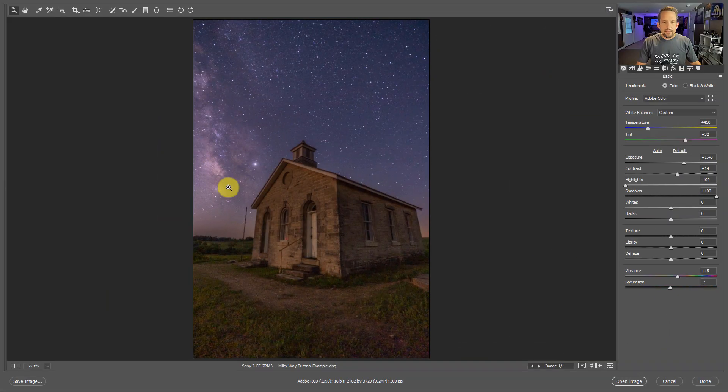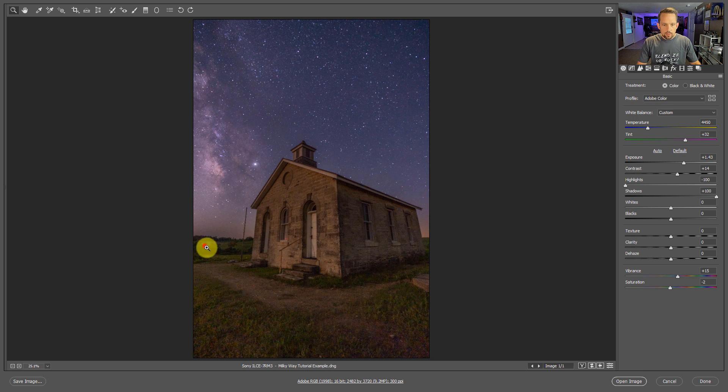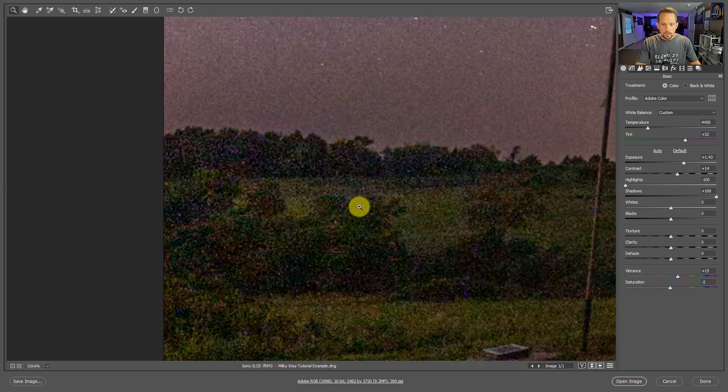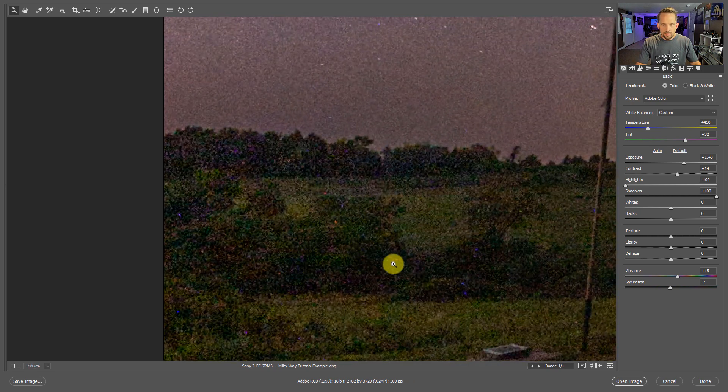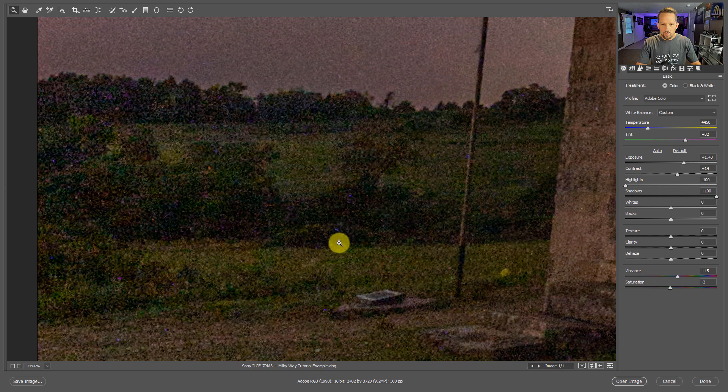All right, so I was recently editing this image of the Milky Way here over a one-room schoolhouse just outside of where I live in the Tallgrass National Preserve in Kansas. What I noticed was I was starting to get these kind of broken pixel looking things that are happening down here.